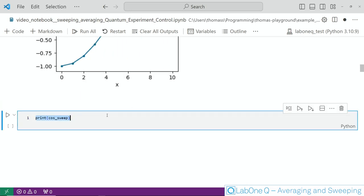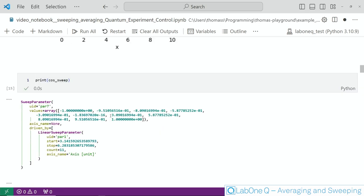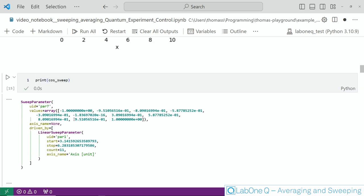Let's take a quick look at what this new sweep parameter contains. You will find here the values which is simply an array of the values we sweep over our cosine function in that case. But it also contains the sweep parameter it was originally derived from and that is quite handy if you are dealing with more complex sweep functionality.